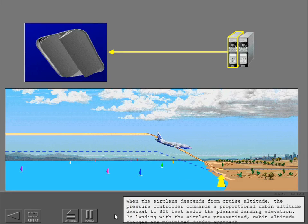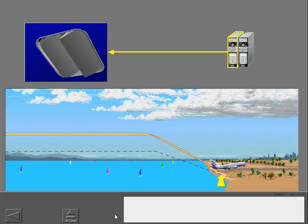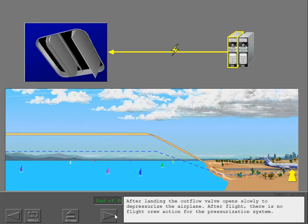When the airplane descends from cruise altitude, the pressure controller commands a proportional cabin altitude descent to 300 feet below the planned landing elevation. By landing with the airplane pressurized, cabin altitude changes are minimized during approach. After landing, the outflow valve opens slowly to depressurize the airplane. After flight, there is no flight crew action required for the pressurization system.